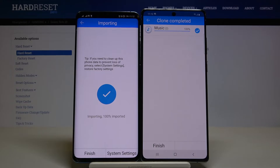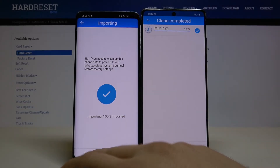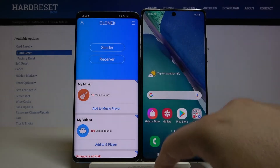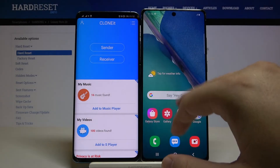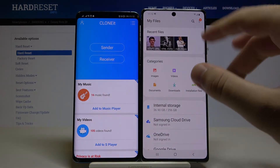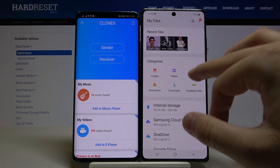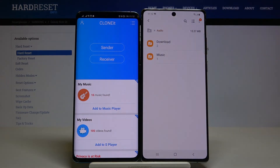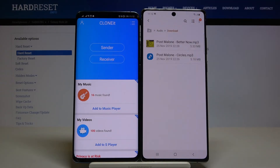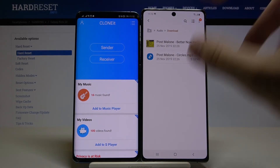As you can see, it's finished. Let's check where the files are. Go to Files, then Audio, then Downloads — and yes, here are the songs that we sent from our Huawei smartphone to the Samsung Note 20.